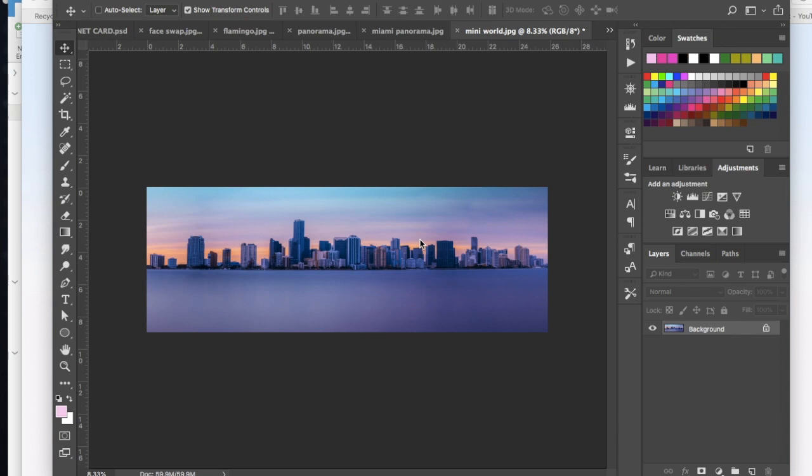Today I'm going to show you how to create a tiny planet from a panorama of a landscape or a cityscape.